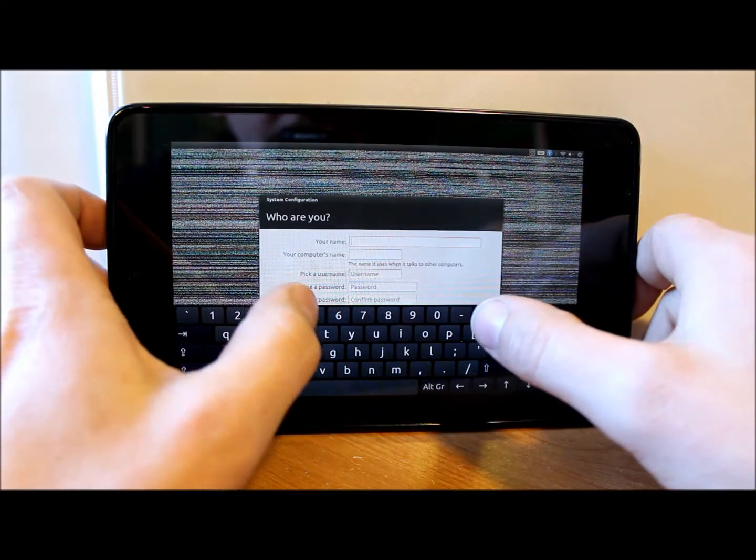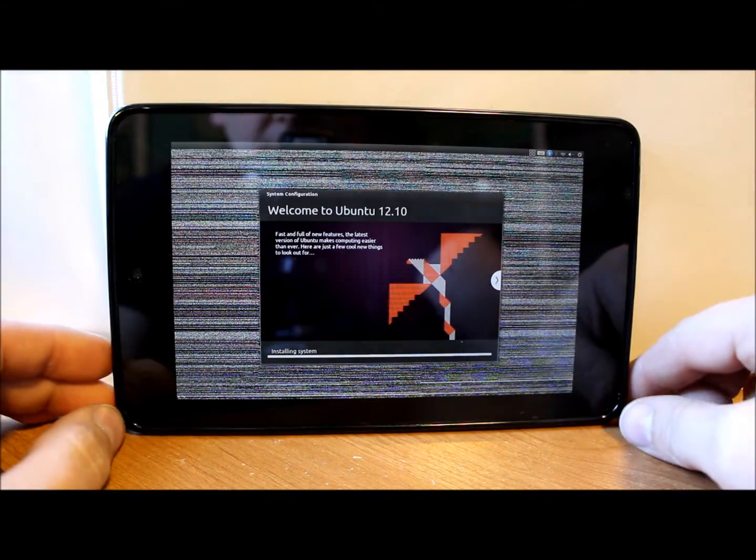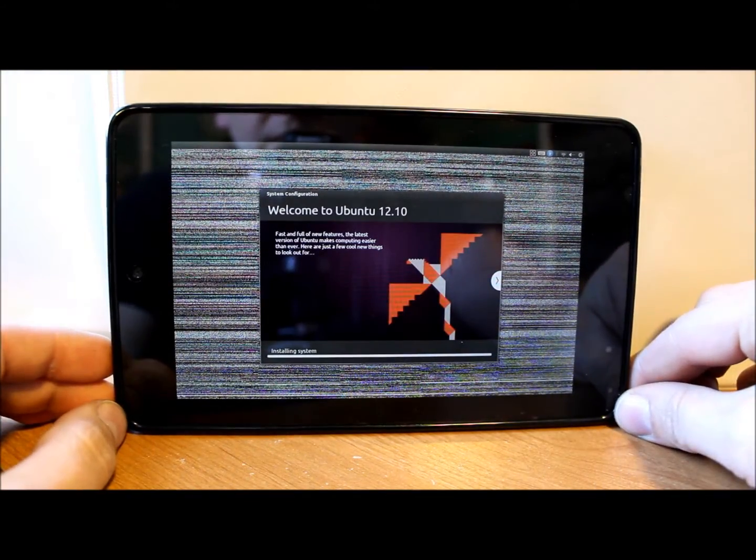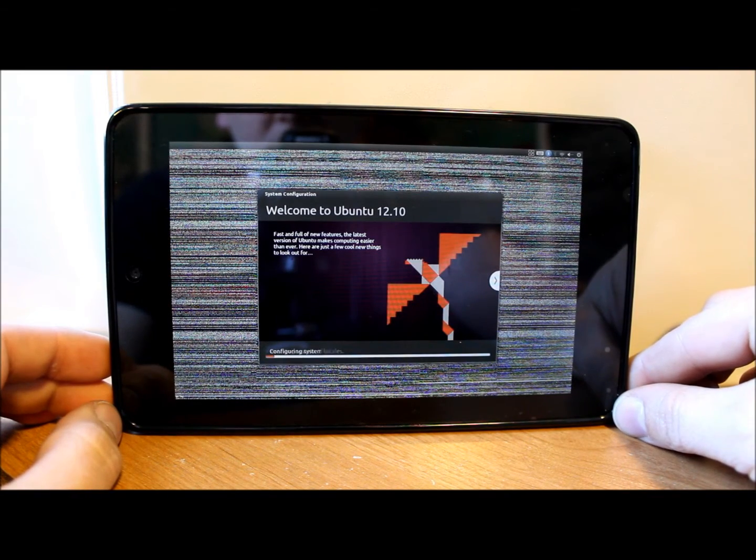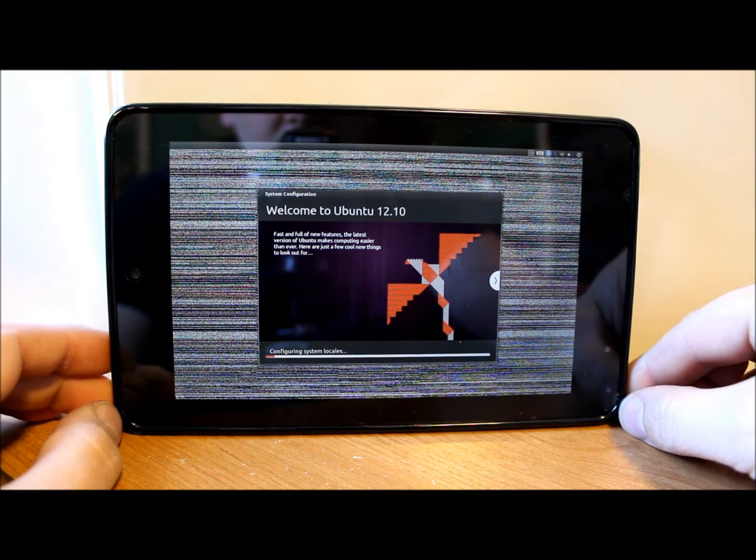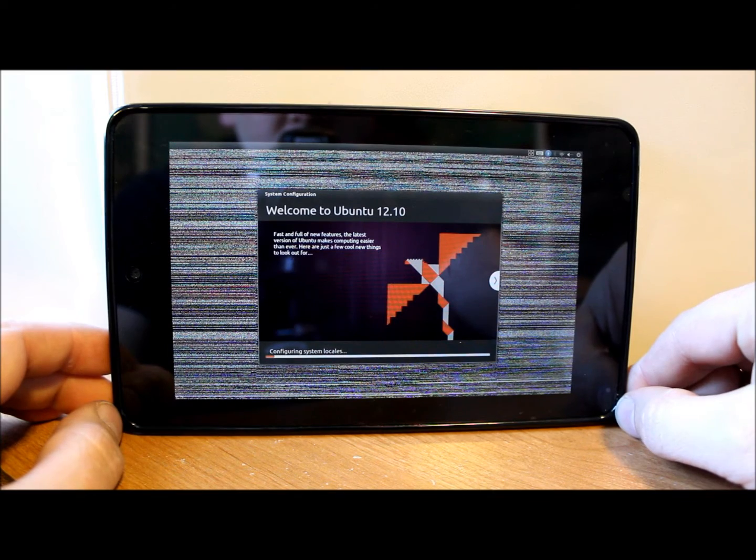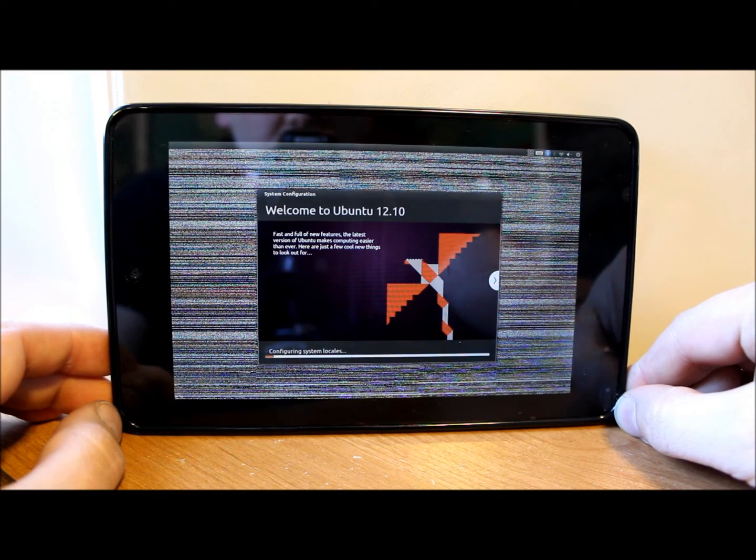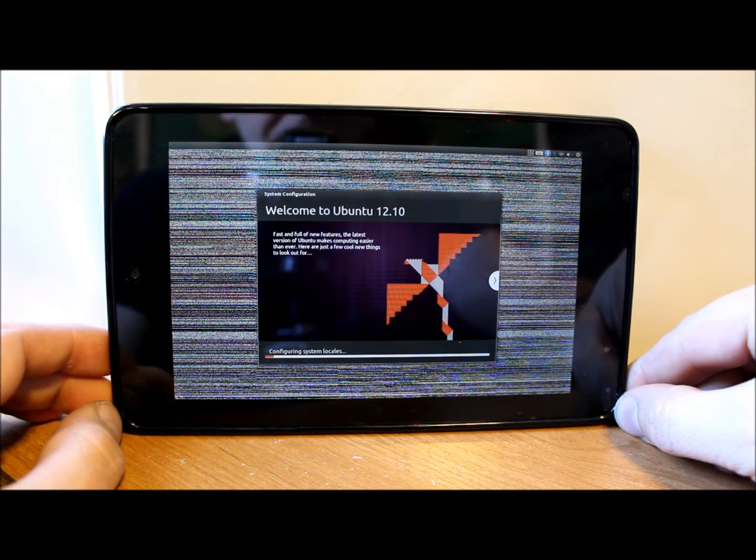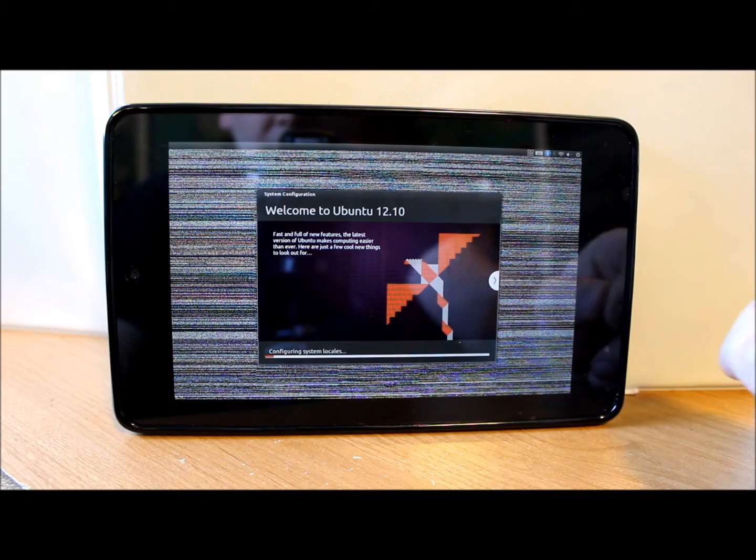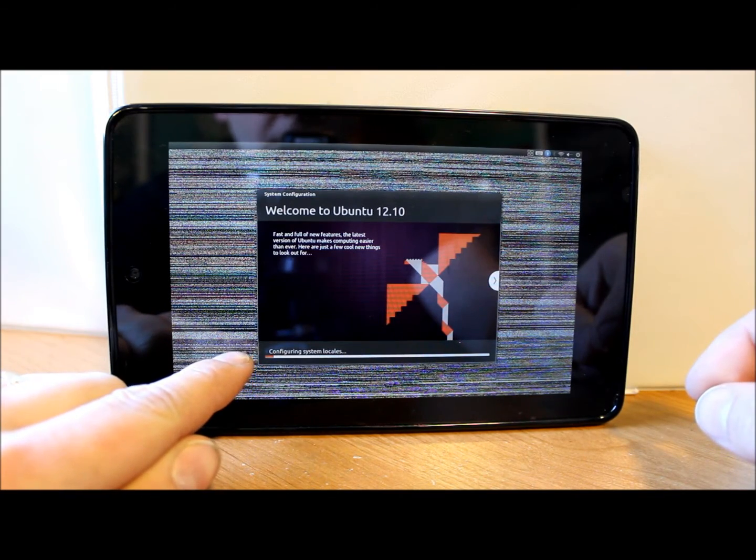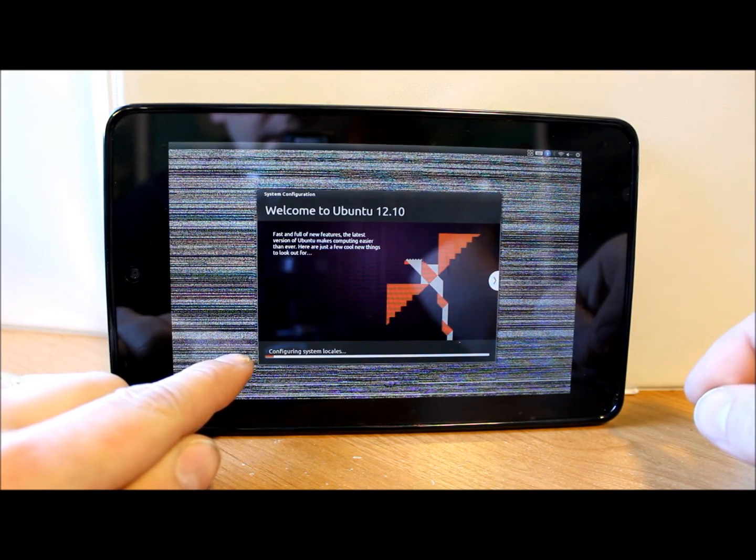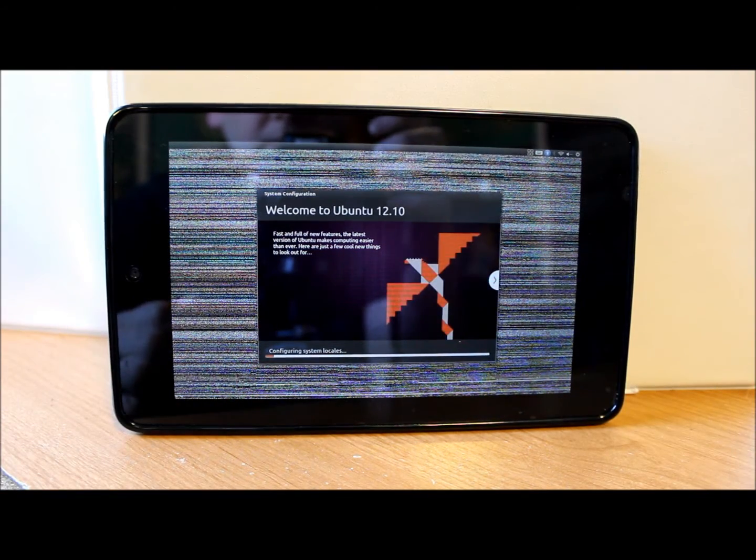Now I have to put my name and my password in. So it's installing system is what it says right now. It says welcome to Ubuntu 12.10, so it's configuring and it's allocating. It's got this little percentage bar on the bottom. I'm gonna let that go through and then we'll come back to it.